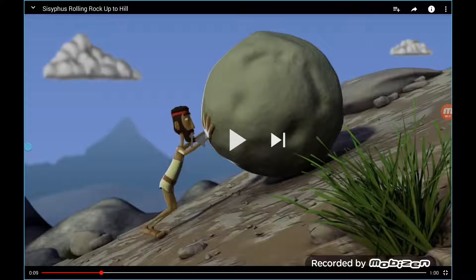In active transport, we are having to invest energy. I want you to remember this guy pushing the stone up the hill. Active transport requires energy because we're going against a concentration gradient — we're pushing it uphill. But we don't say 'pushing uphill' in our answers; we say 'against a concentration gradient.'